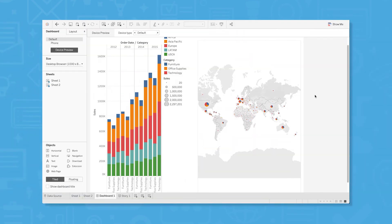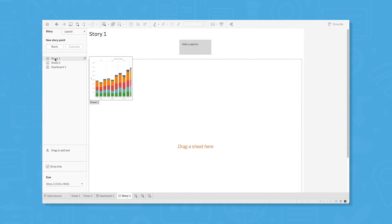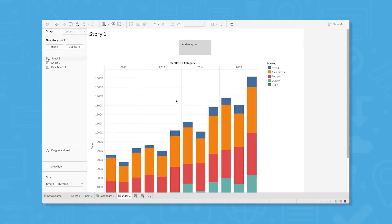Stories are a unique Tableau feature that function like presentations. Similar to dashboards, you can start creating a story by dragging and dropping sheets and dashboards onto your canvas. Use the text cells above the canvas to provide context or create a narrative, and add additional points of clarification using the floating text box tool.